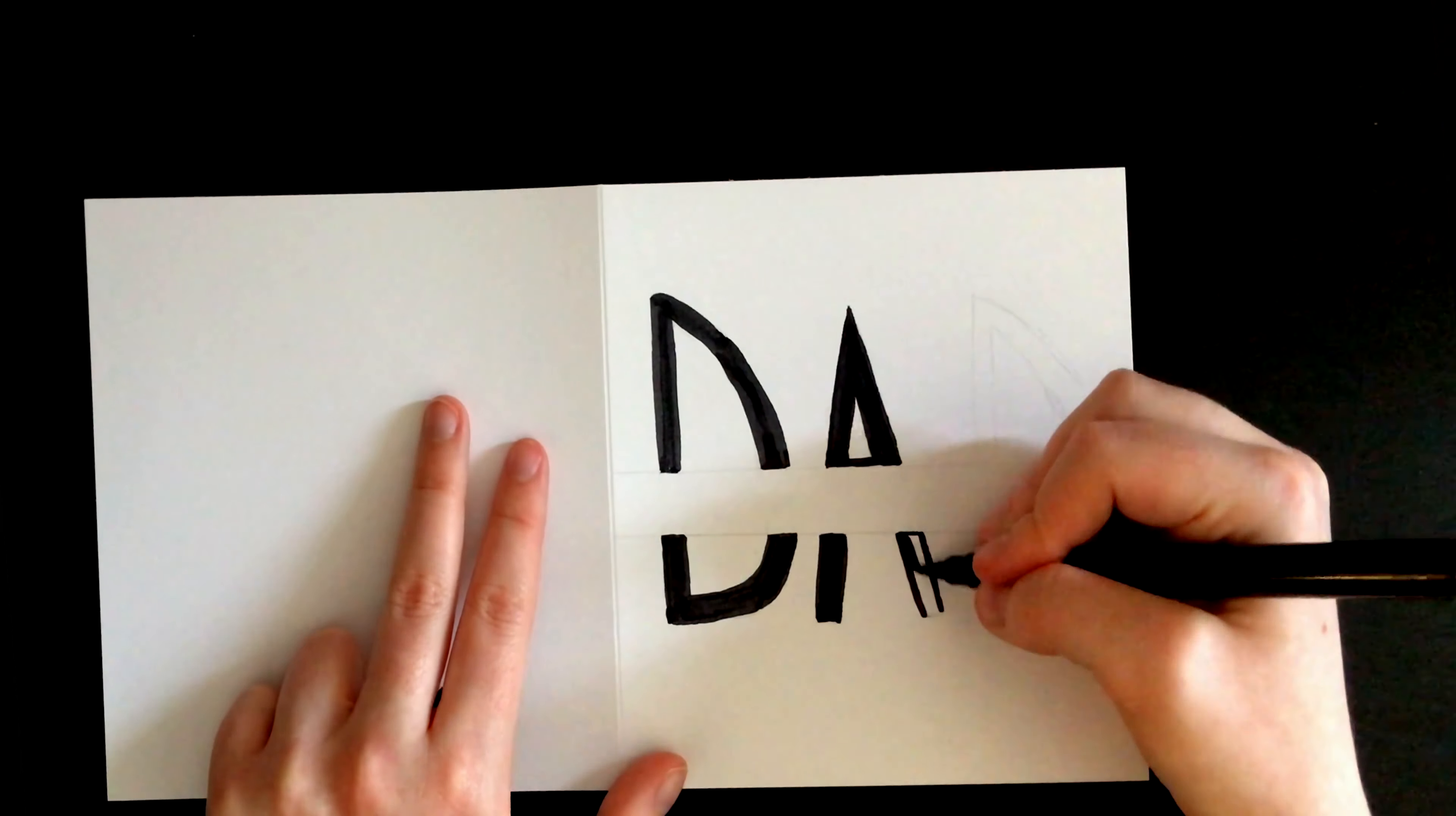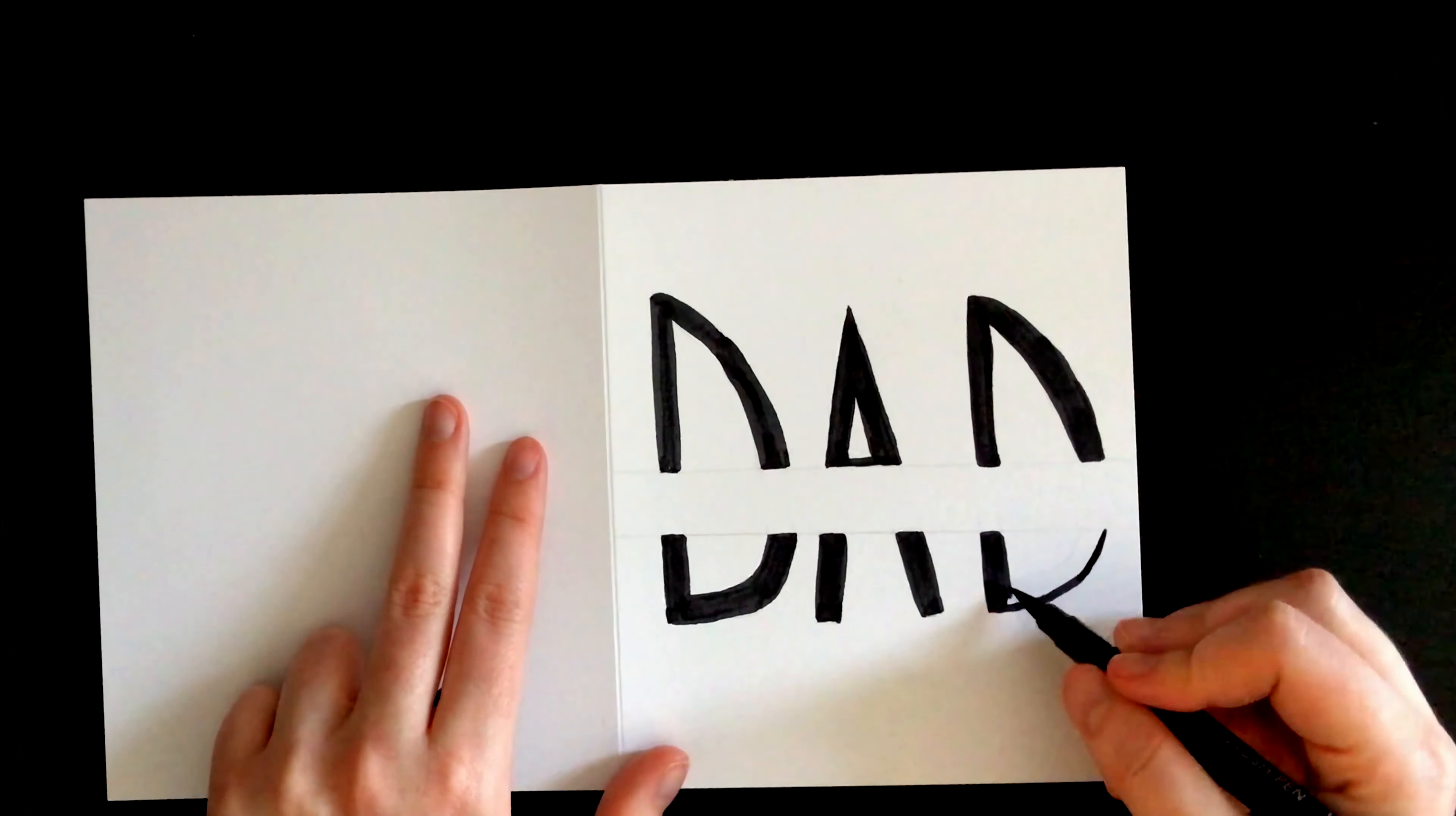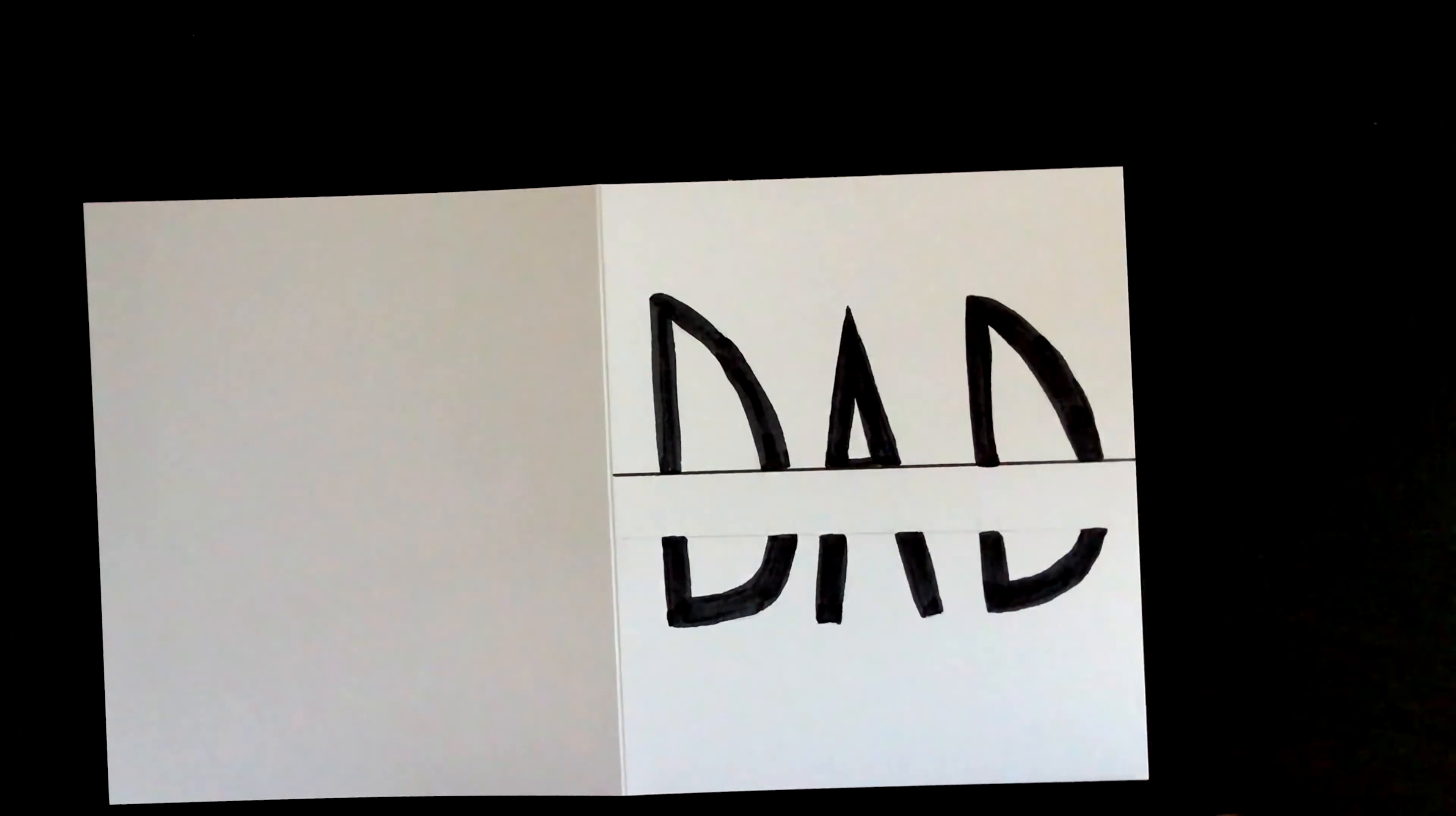Color in the capital letters but leave the space in between the two lines blank. Once you've done this, use a ruler to go over the two lines with a fineliner.